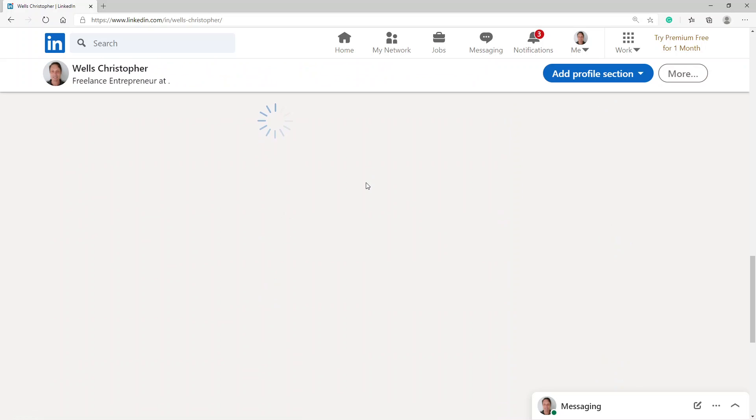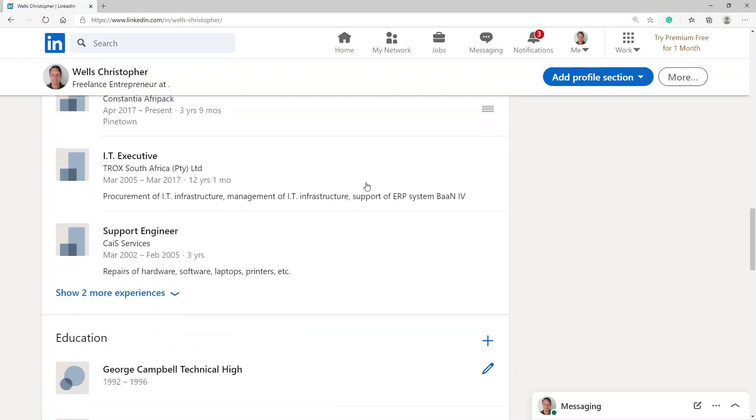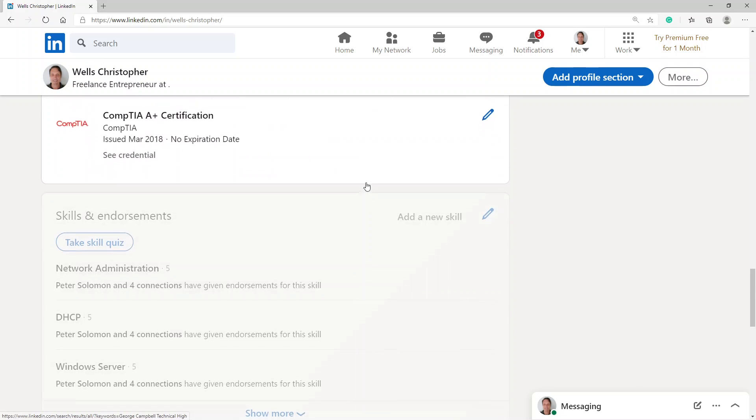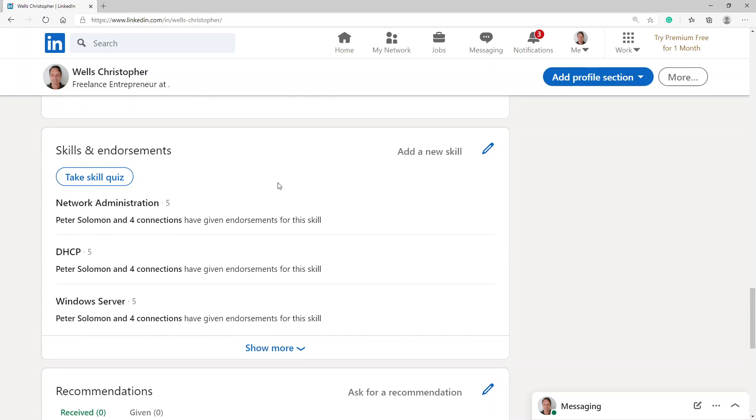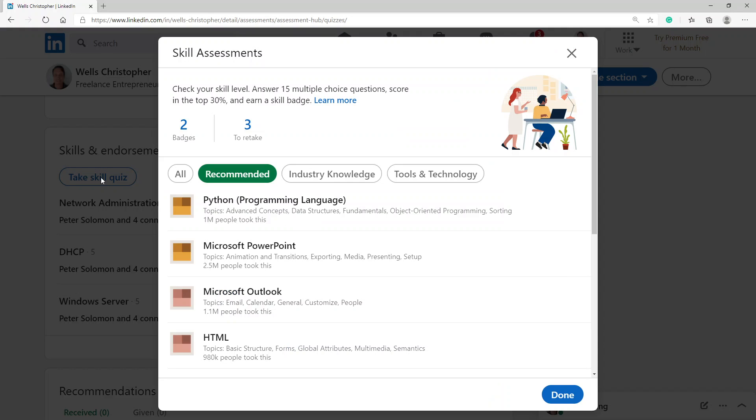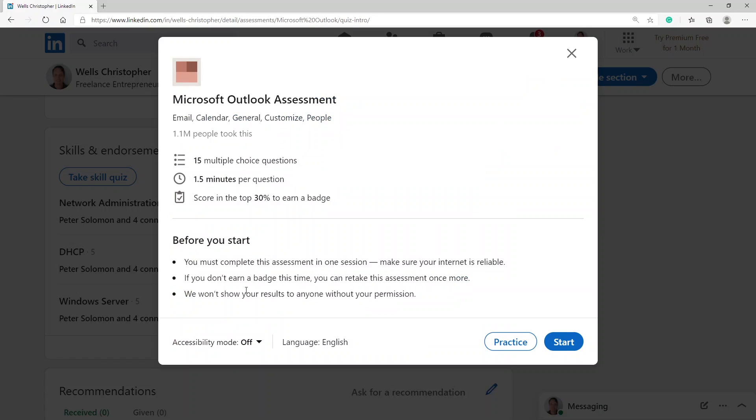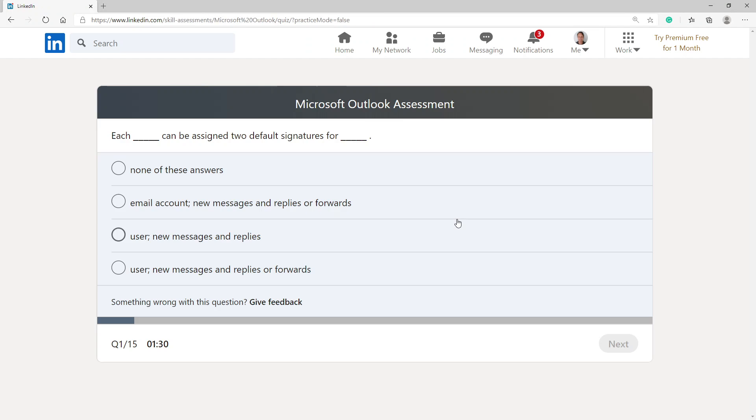Look for where they have 'take skill quiz', click on this. Here they're offering me Microsoft PowerPoint or Outlook. I want to choose Microsoft Outlook. It's going to be 15 multiple-choice questions, one and a half minutes per question, score in the top 30% to earn a badge. Let's start.